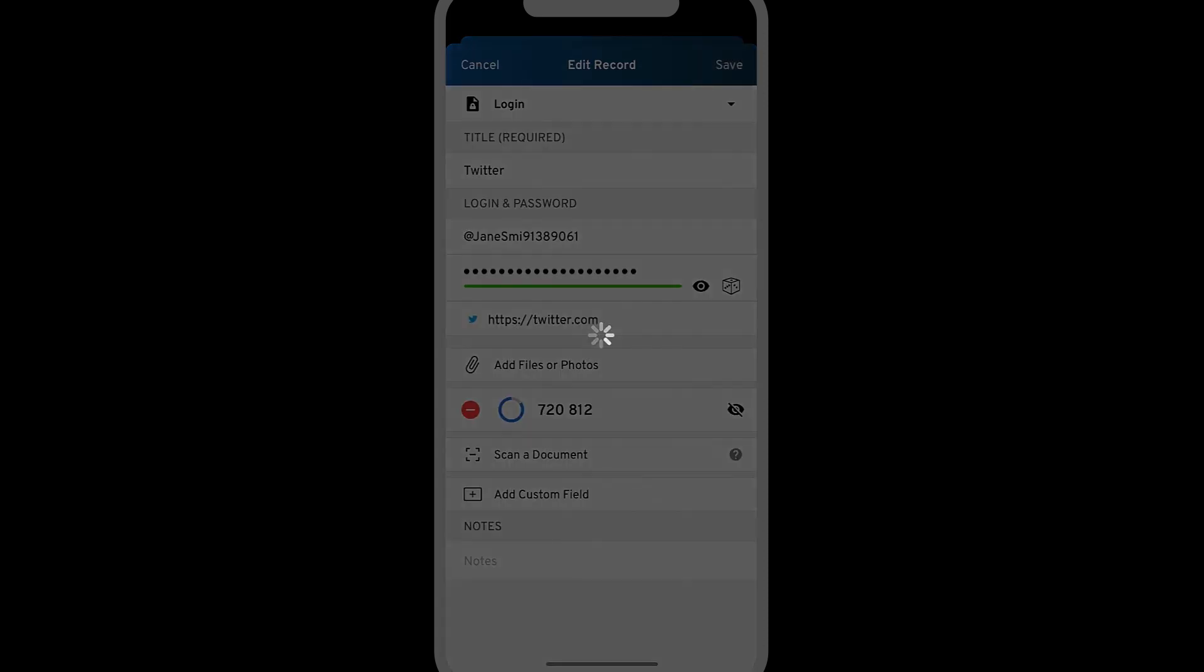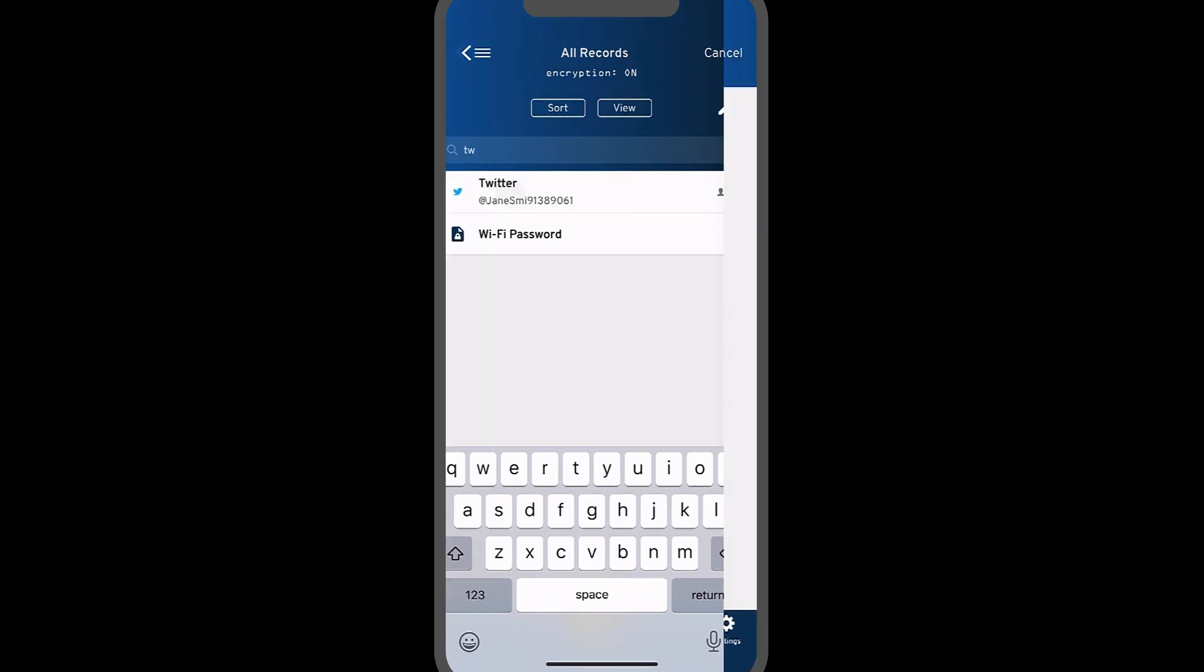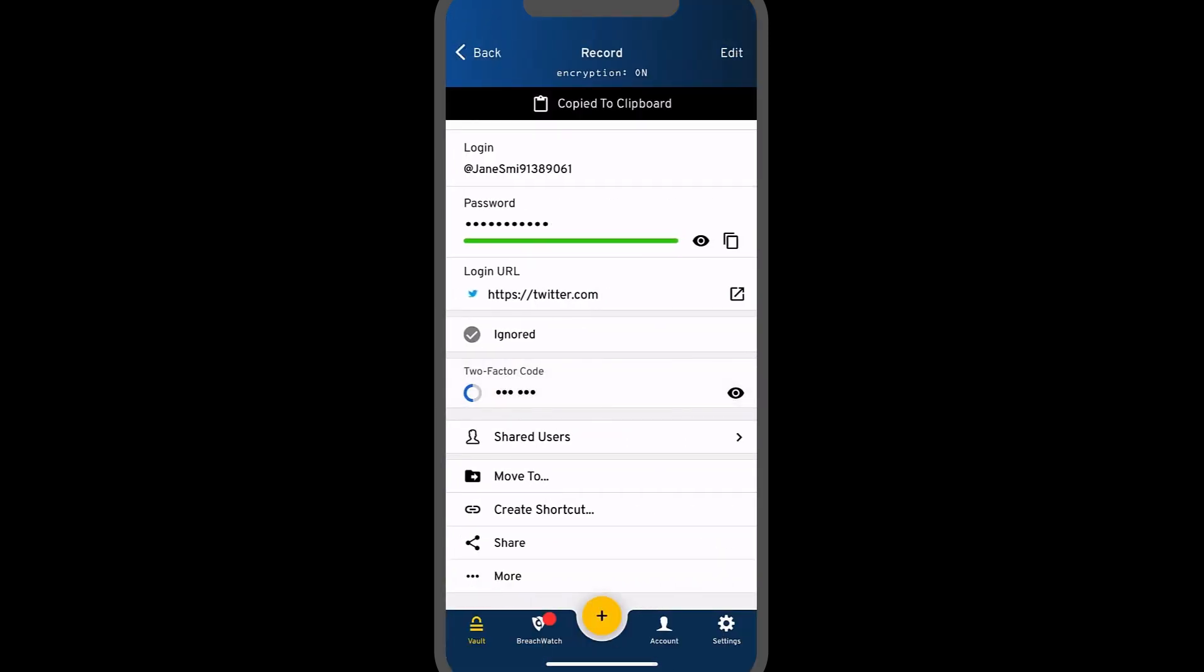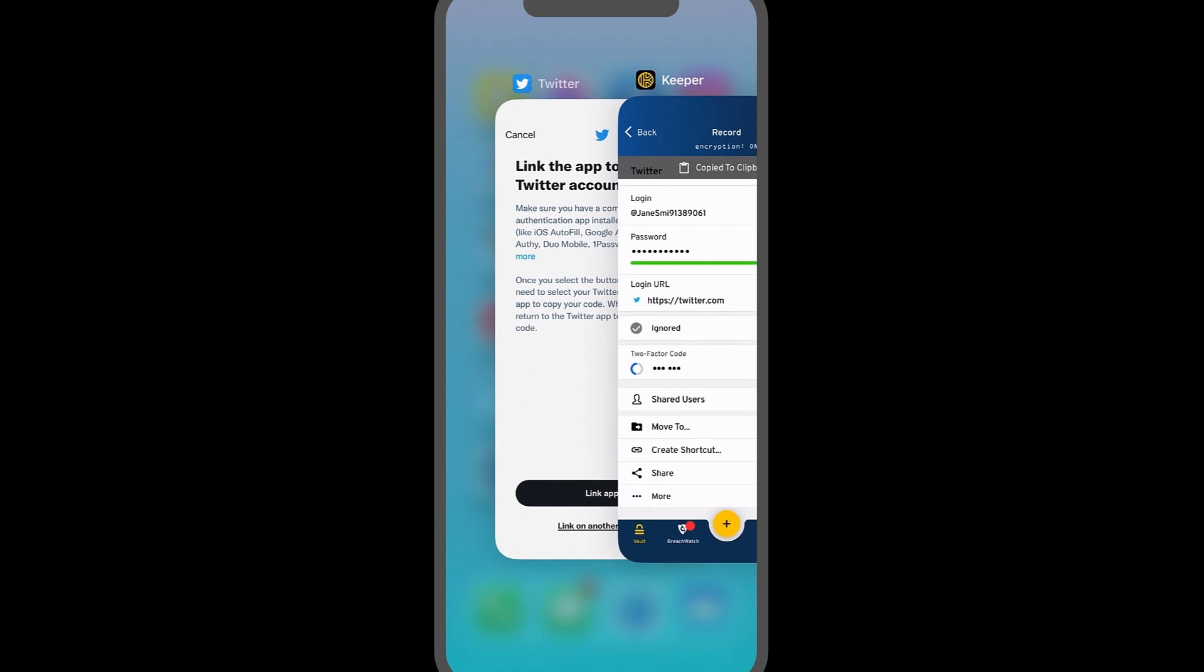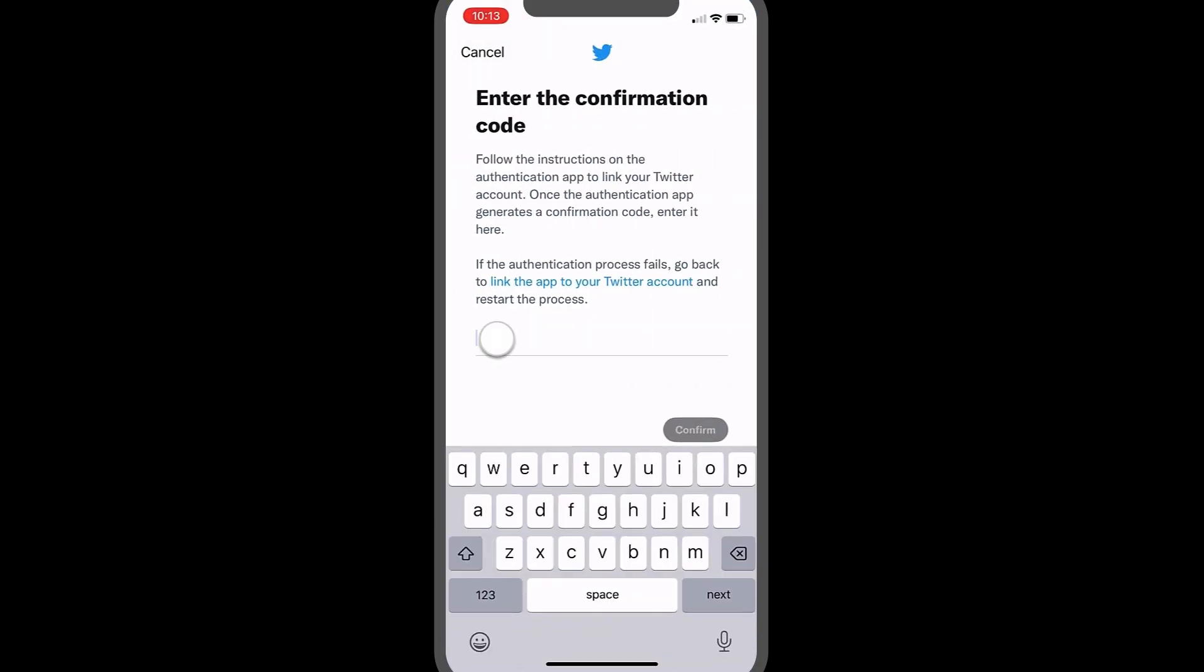Tap save and return to the record to copy the code to your clipboard. Lastly, return to the app or site to paste the code to complete the setup.